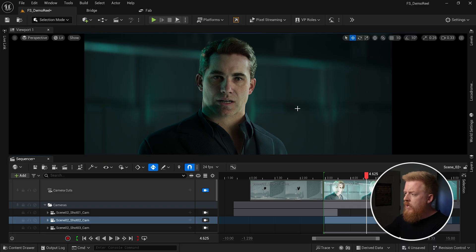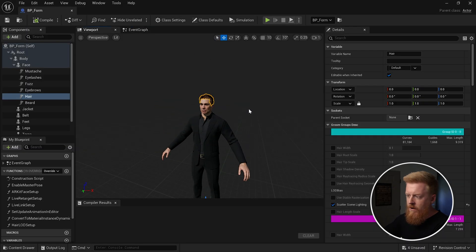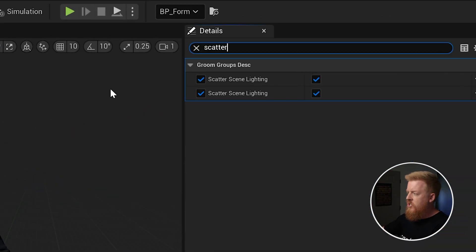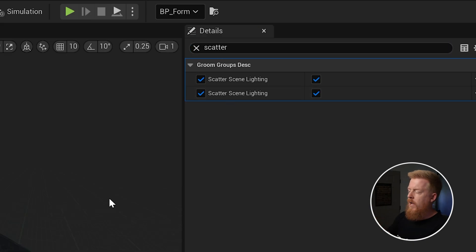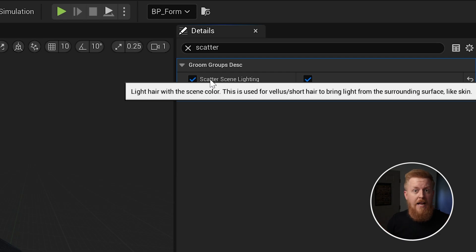If you ever run into that issue, what you can do is click on your MetaHuman, hit Edit Blueprint, switch over to the viewport, and click on the hair itself — click on the asset. Then come up here to search and search for a very specific setting called Scatter Scene Lighting. Just by typing in the word 'scatter' it pops up, and you can hit the checkbox to turn it on. This is really only for when you're seeing that weird shimmering effect. This setting uses the scene color to light the hair but also takes into account things like the skin around the hair to get a better estimation for the lighting. That's a very specific scenario to use this setting — it's not something I use by default, but it's the first thing I'd check if you run into that issue.